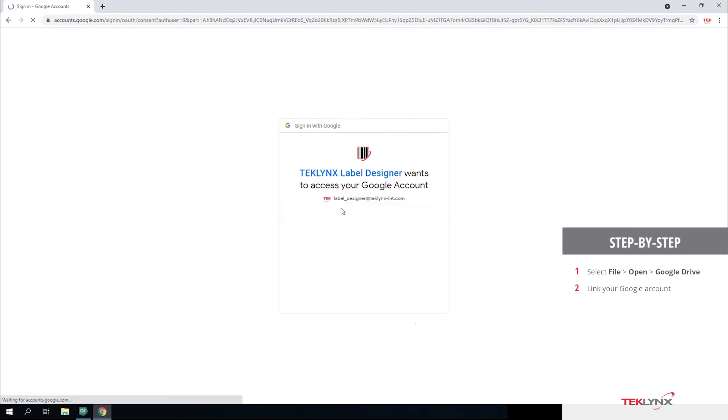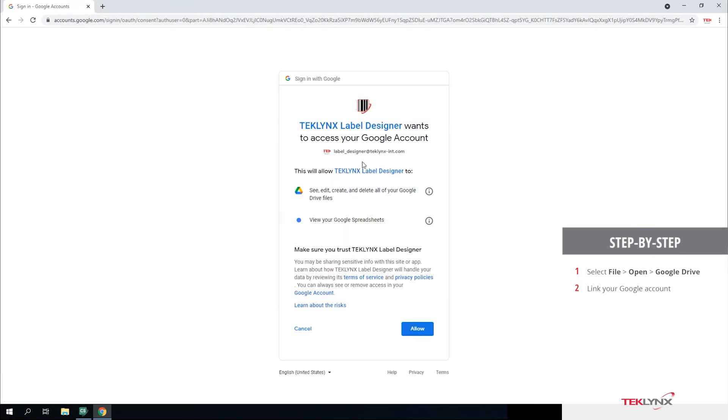From here, you can pick your recently used account and allow it to connect. If you haven't already authenticated, you may need to enter your password here to give it permission.